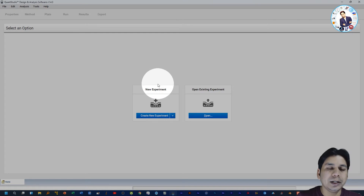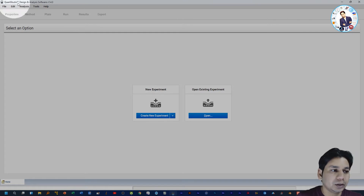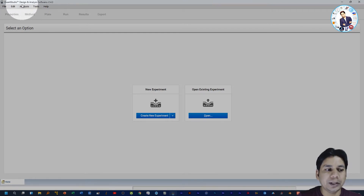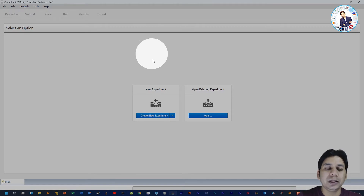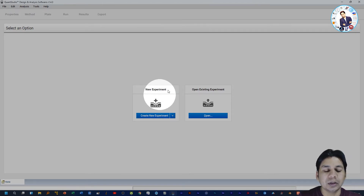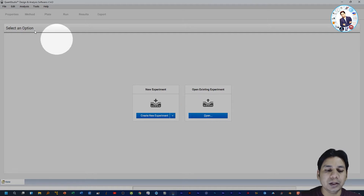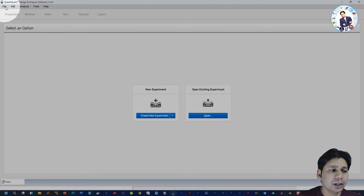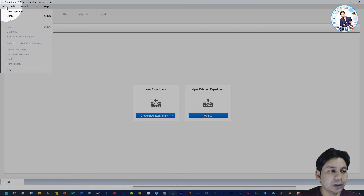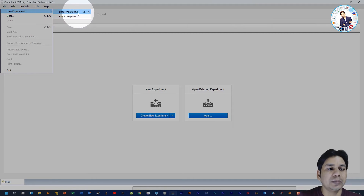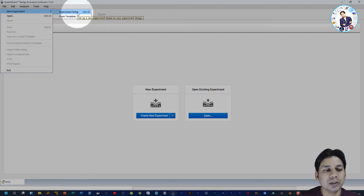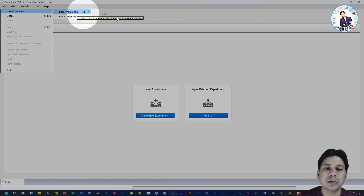Here you can see the interface of the QuantiStudio Design and Analysis Software version 1.4.3. To create a new experiment you can click here, or you can open an existing experiment, or create a new experiment by clicking on File, then New Experiment, then Experiment Setup. You can also use the shortcut key Ctrl+N to create a new experiment.